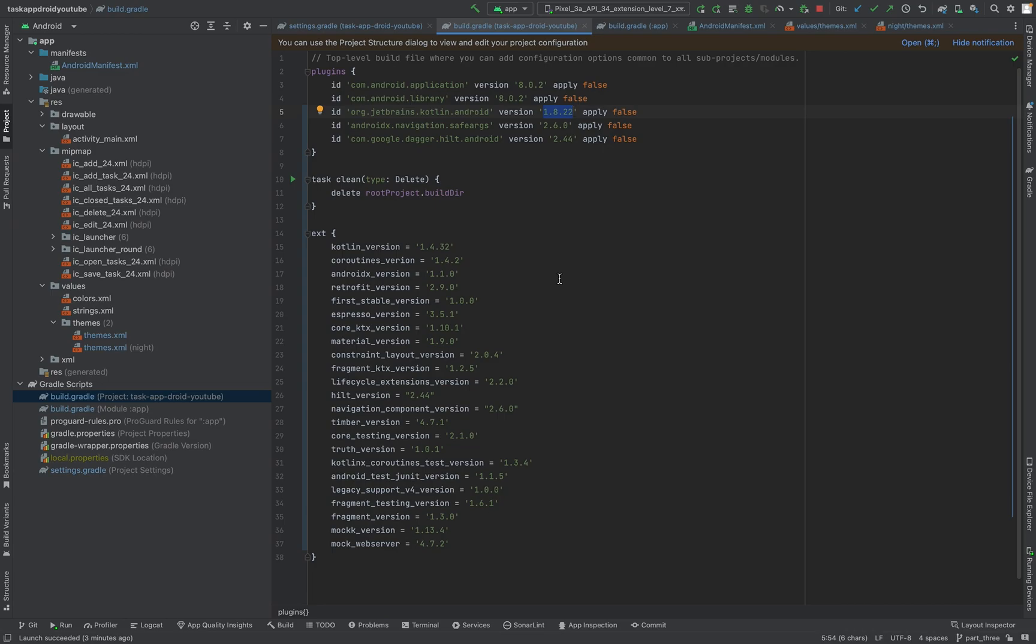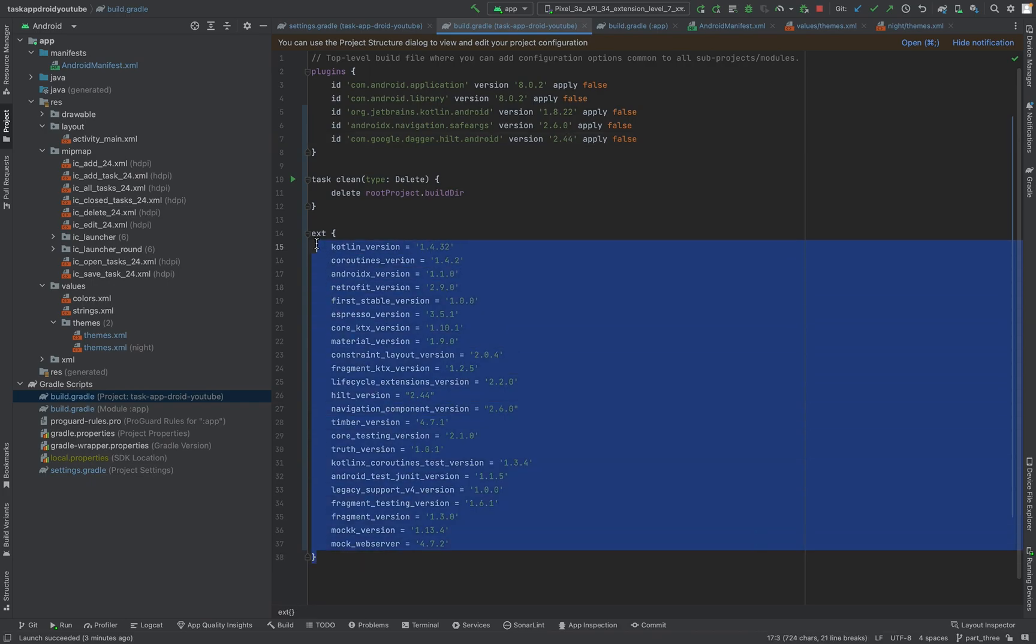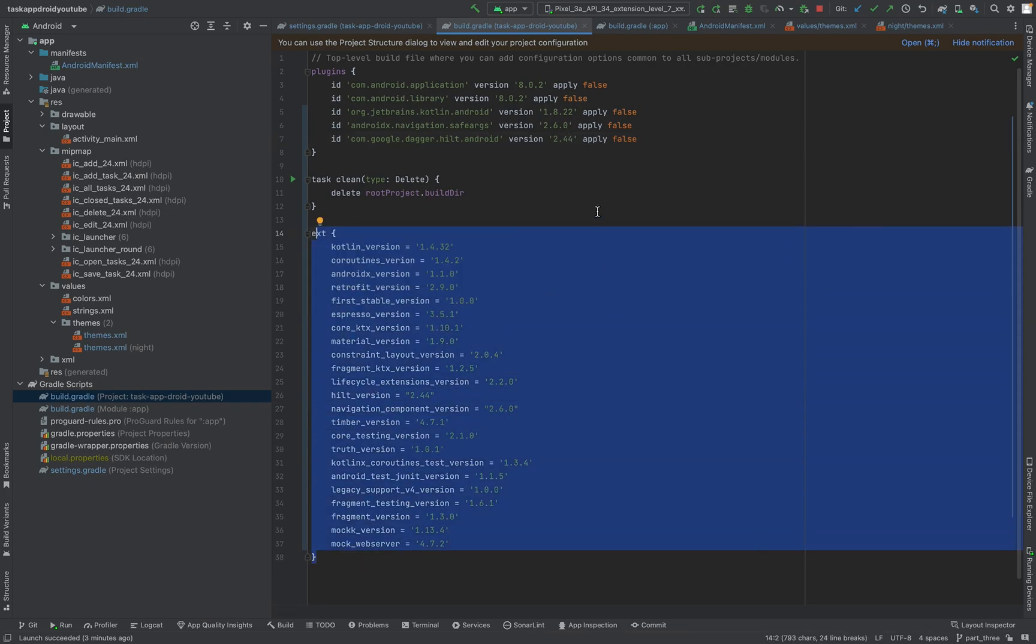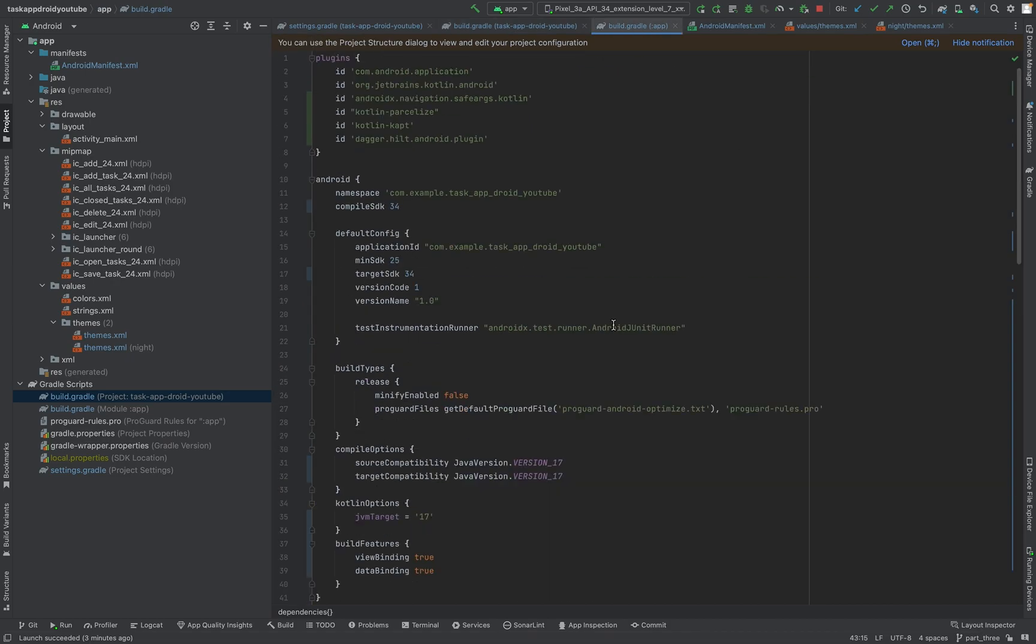We will use navigation component in this tutorial and here we have the latest Dagger Hilt dependency. I just added some variables to use in our build.gradle app file. As you can see here, just edit the plugins for navigation, for a navigation graph to parcelize Kotlin files, and the Hilt plugin.